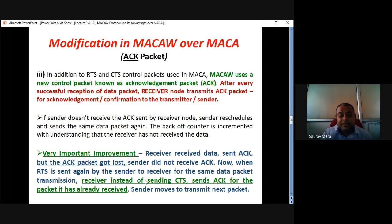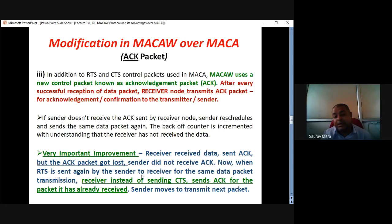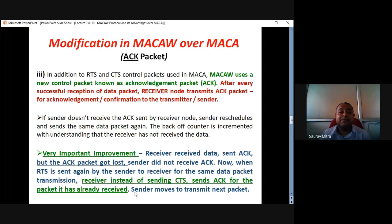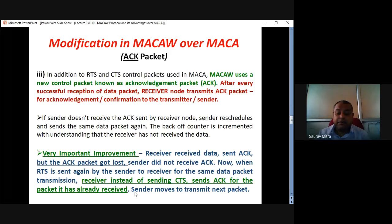So, this is a very important improvement. Just to recap: receiver received data, sent acknowledgement, but the acknowledgement packet got lost. Sender did not receive the acknowledgement. When the RTS is sent again by the sender to the receiver for transmitting the same data packet, the receiver, instead of sending CTS, sends acknowledgement again for the same data packet it has already received. This saves a lot of communication time and bandwidth. This is a very smart thing done in MACA-W, and you have to write this clearly in the exam.